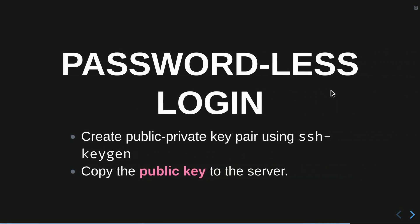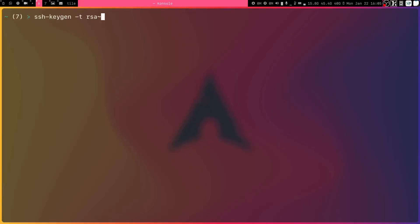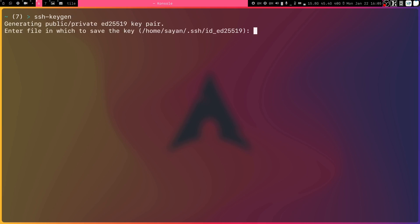To log in into the VM without a password, we first create a public and private key pair using ssh-keygen, then copy the public key to the server. Open your terminal — on Windows use PowerShell, on Linux use any terminal — and type: ssh-keygen. You can specify the key type with -t rsa for RSA, or by default a newer version may create an ED25519 key.